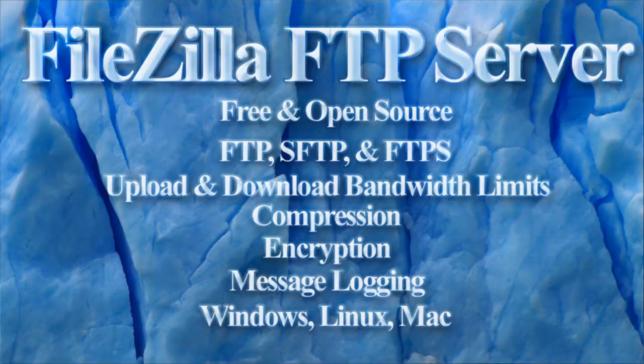FileZilla is cross-platform FTP software available for free as open source software. It contains both a client and server.